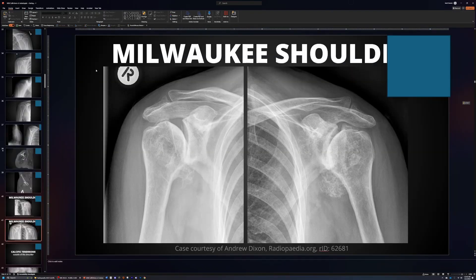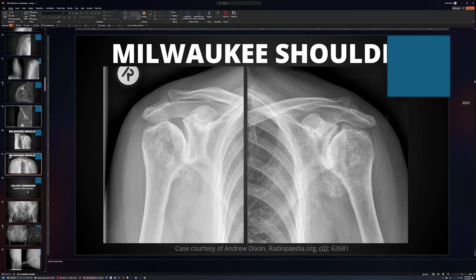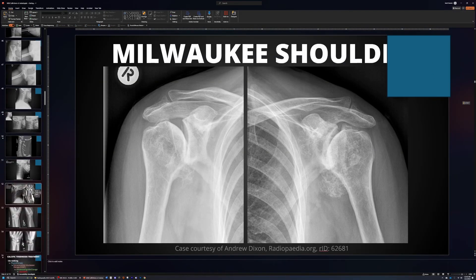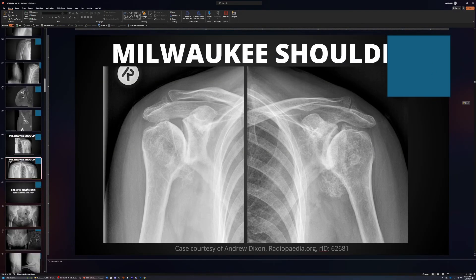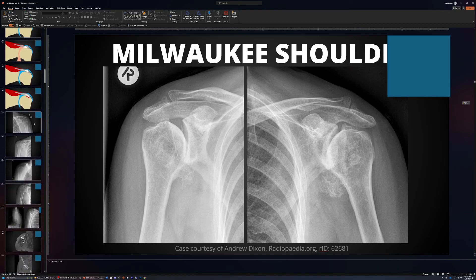Now you can see that this square appears on every single slide throughout my entire presentation, so I can go through and redesign all my slides.